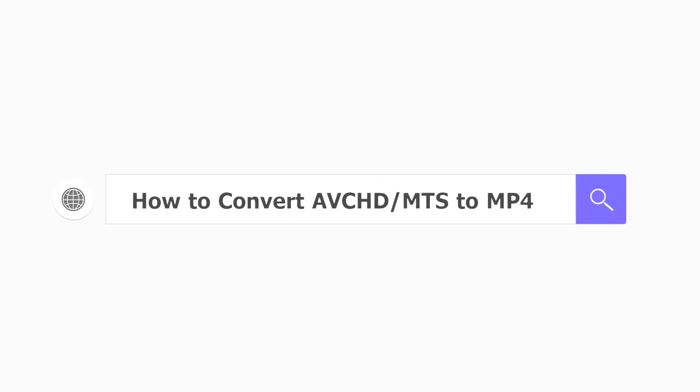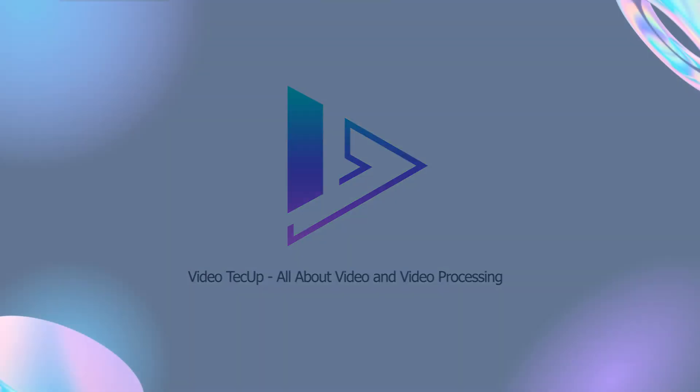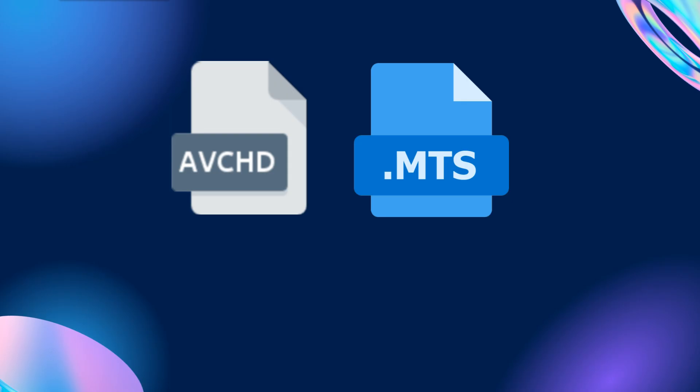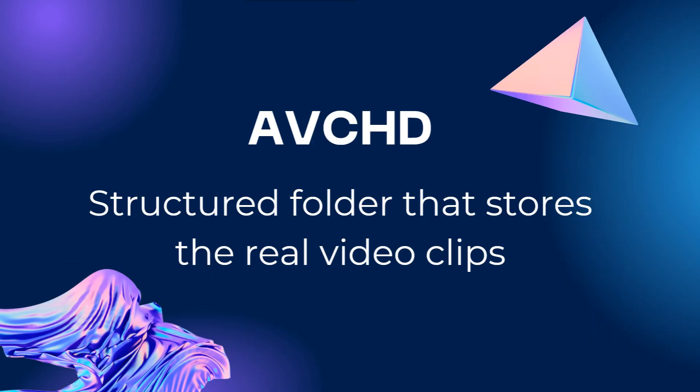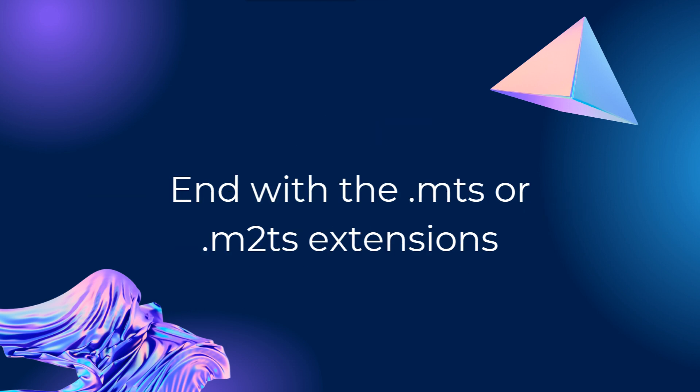How to convert AVCHD MTS to MP4. AVCHD or MTS are usually from cameras such as Sony, Panasonic, and Canon. AVCHD is a structured folder that stores the real video clips which end with the .mts or .m2ts extension name.